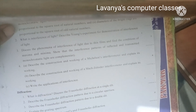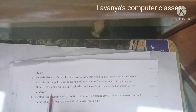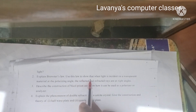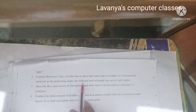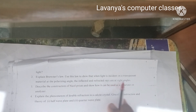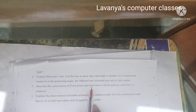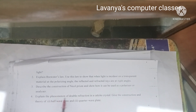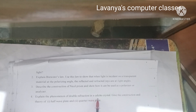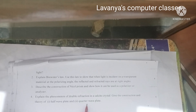The last chapter in Unit 4 is polarization. Questions include: first, explain Brewster's law and use the law to show that when light is incident on a transparent material at the polarizing angle, the reflected and refracted rays are at right angles. Second: describe the construction of a Nicol prism and show how it can be used as a polarizer or analyzer. Third: explain the phenomenon of double refraction in a calcite crystal and give the construction and theory of half-wave plate and quarter-wave plate.